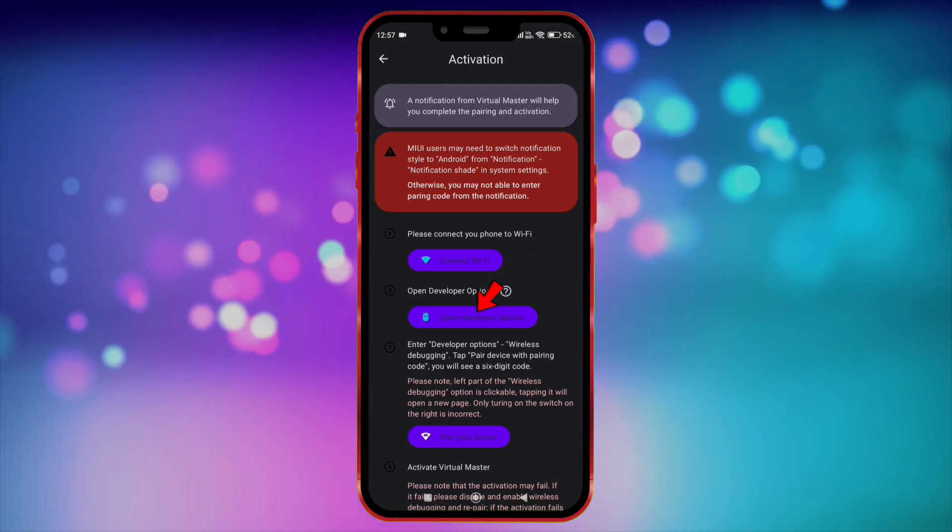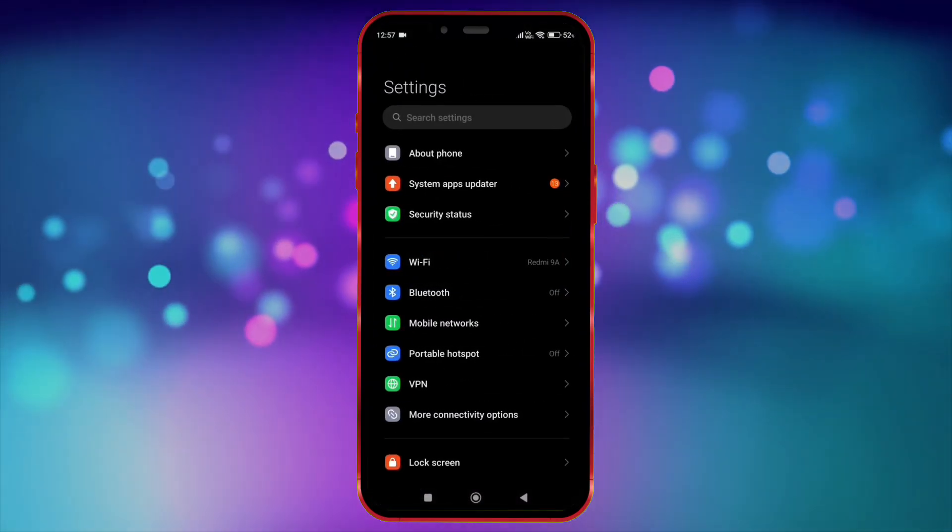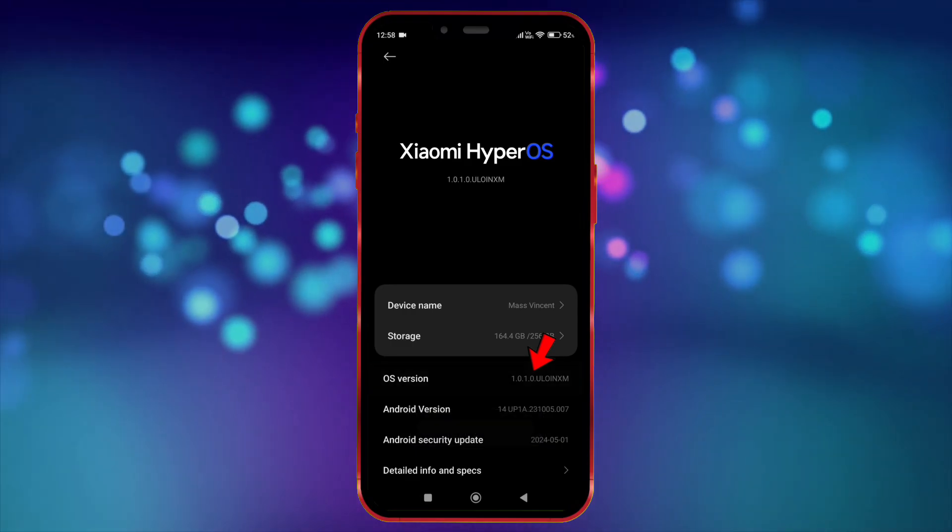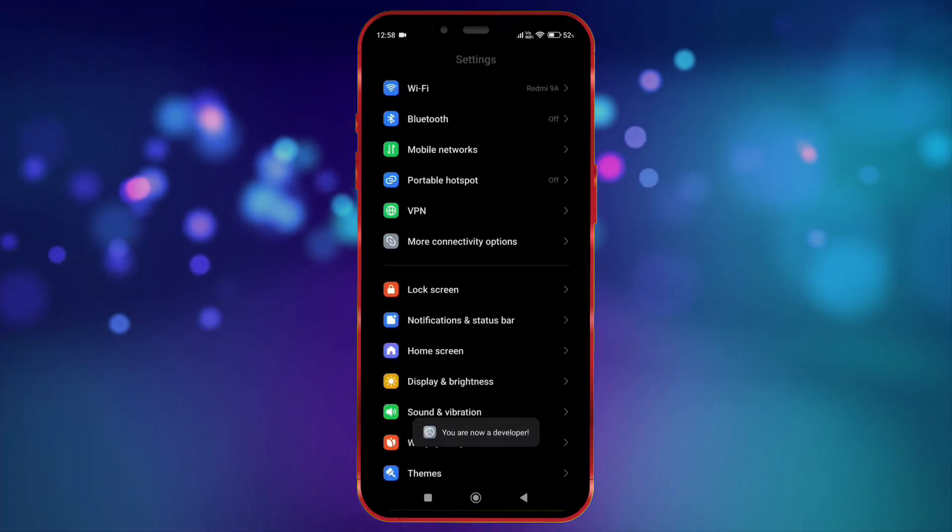Now we need to open developer option. Open your settings, click on about phone, and tap on the OS version 7 times. Now open developer option.